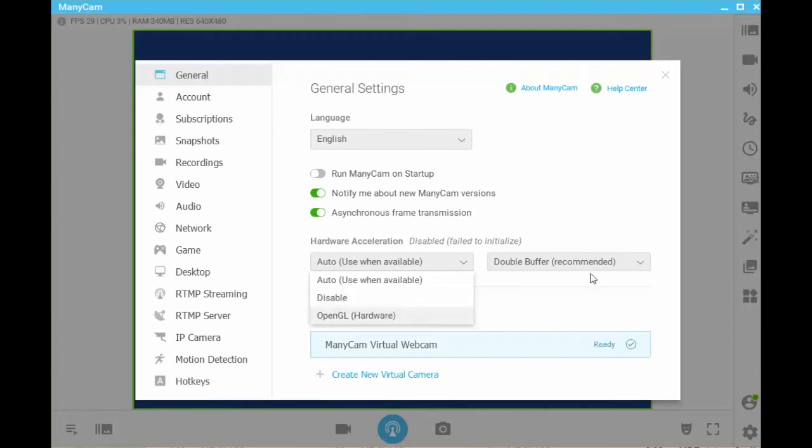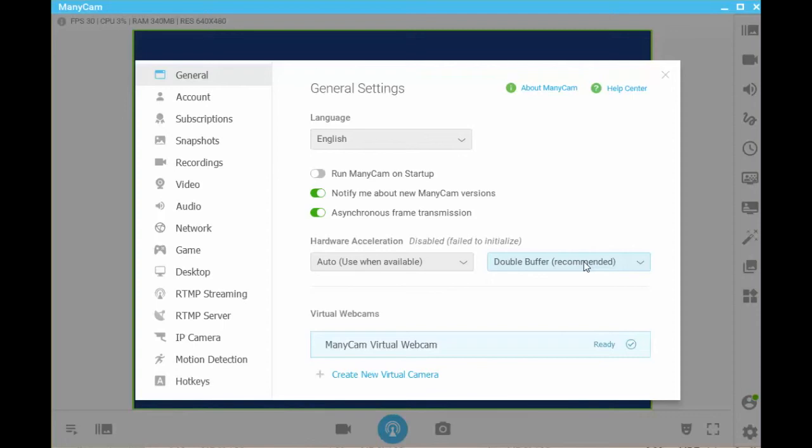A buffer is temporary storage in the computer's memory where information is kept while processing other information. Basically, it's a holding tank for the next piece of information, or in our case frames, it knows it will need to use.